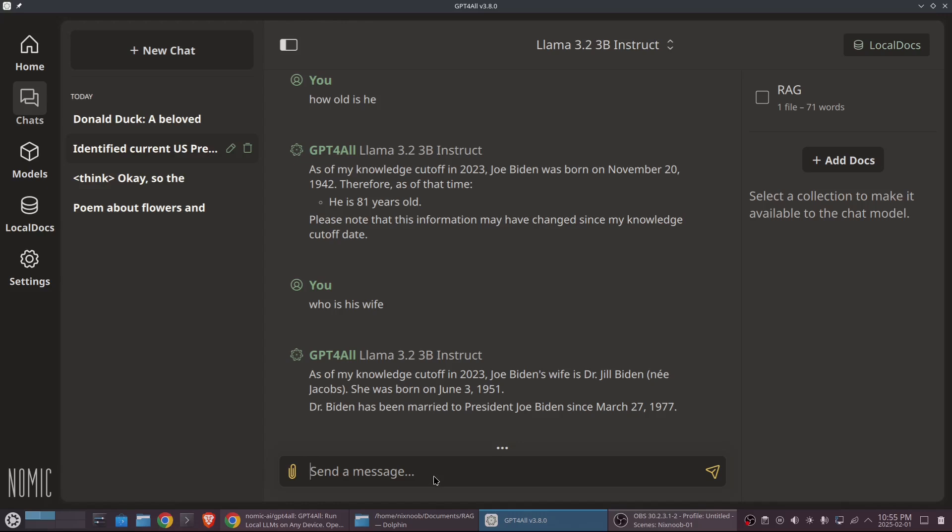Okay. So that's basically it. You've got context aware chats. You've got a rag that you can turn on and add as many folders or documents to as you want.